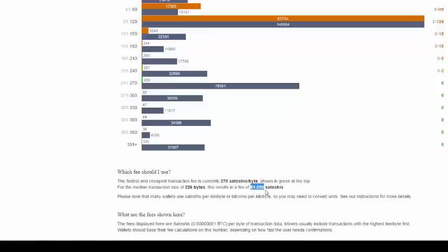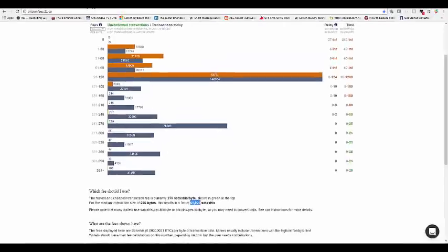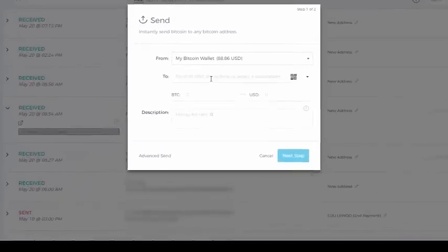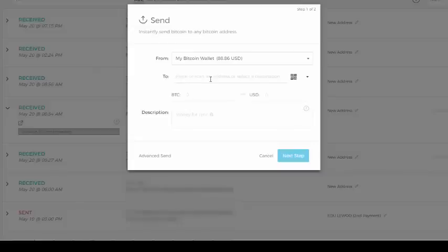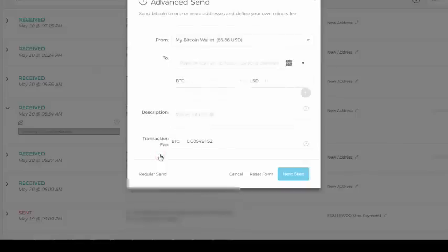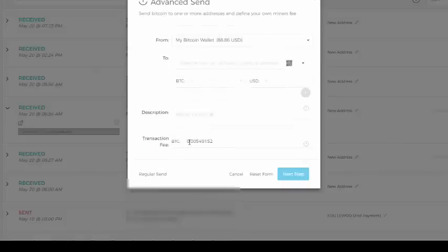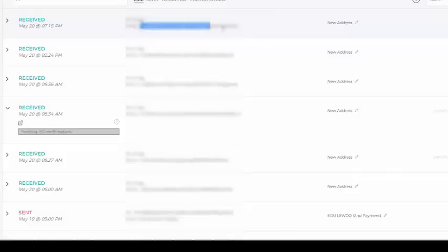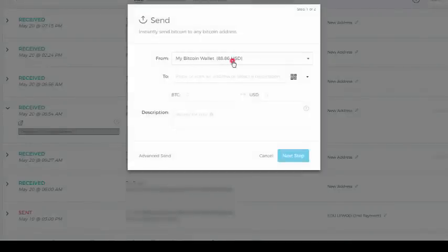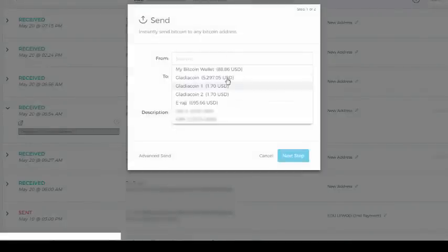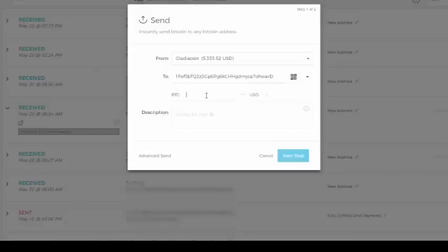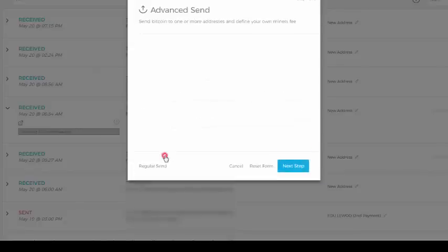So all you need to do is copy out this value in satoshis and take it to your advanced column or your advanced field when you're sending out bitcoin. Let's see, for example I want to send out bitcoin from here. Now all I need to do is paste my wallet address where I'm sending it to, and then I click here advanced send. Now you see this part that shows BTC, this value here.